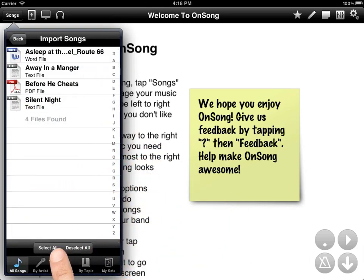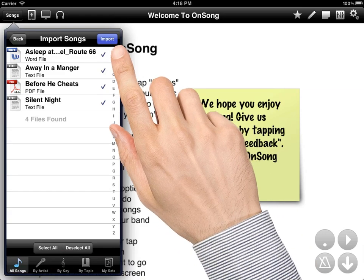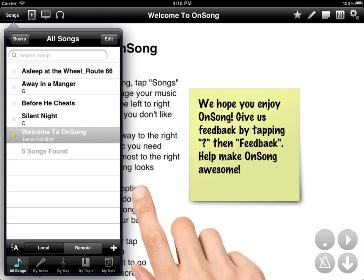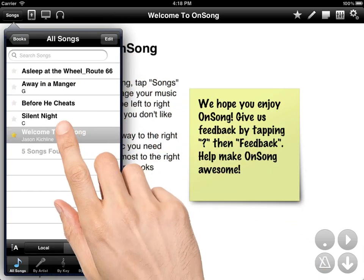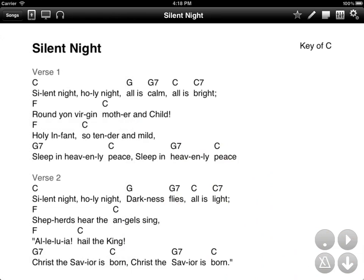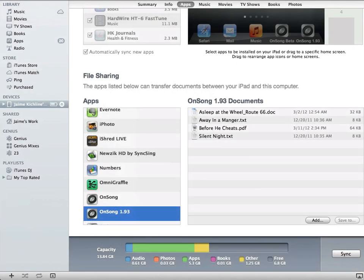I can select all the files that I want to import and tap import and you'll see the files show up just as we would expect.